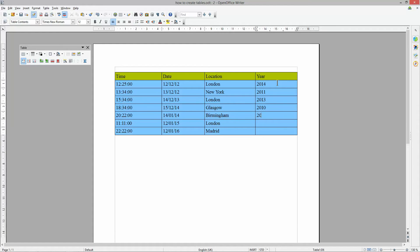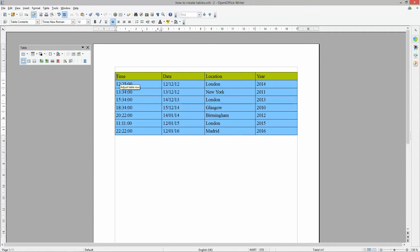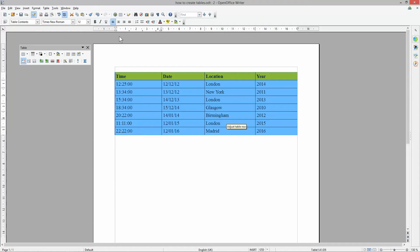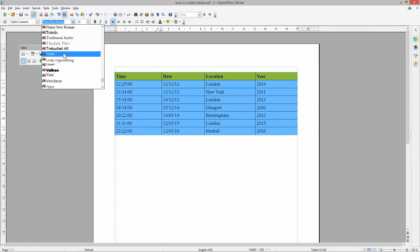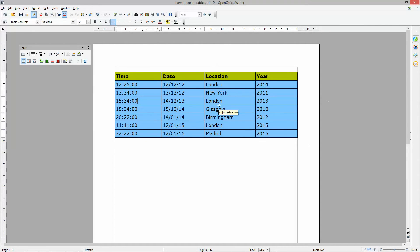I'm just going to put some sample information in here — it's just random data, not really meaningful, just to fill the table out. Now we can do certain things: we can select the first row and make the titles bold, so they look a bit better. We could also select the whole table and change the font to something more appealing — now the fonts look a bit better.